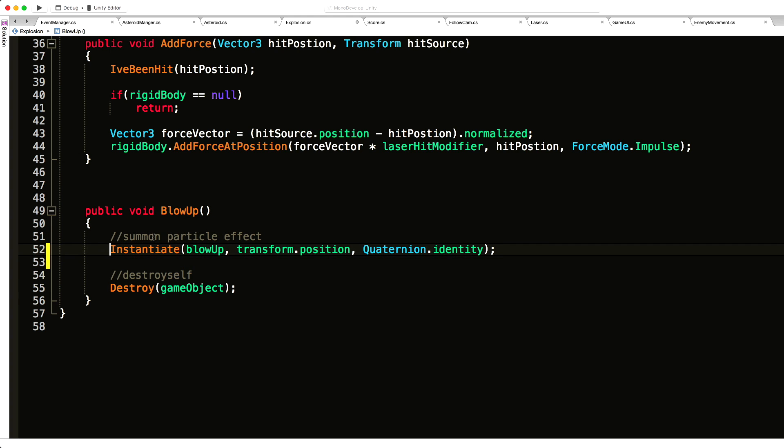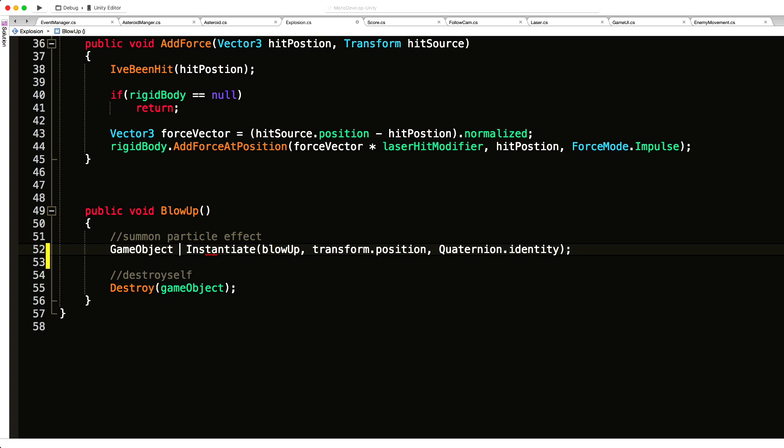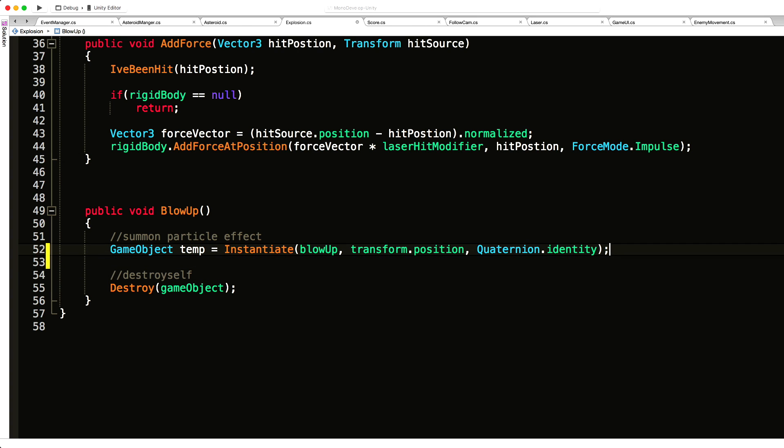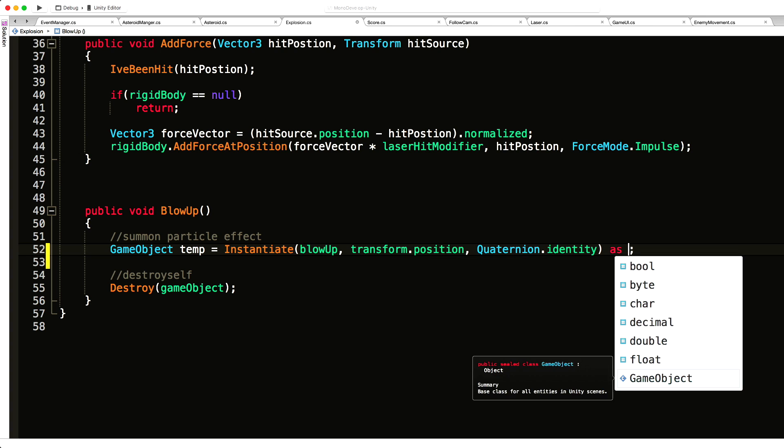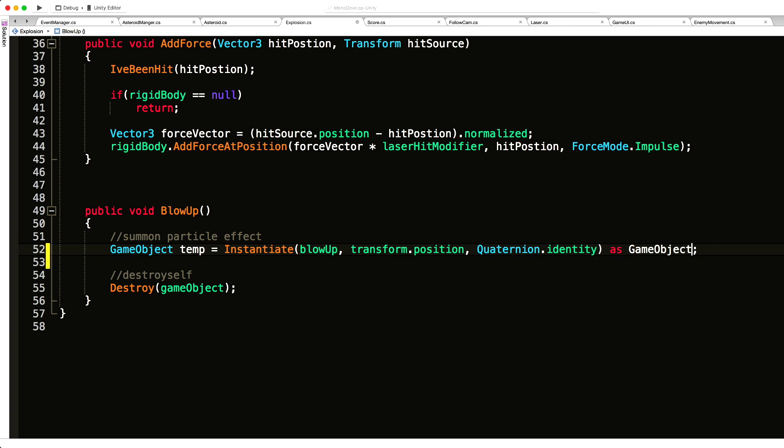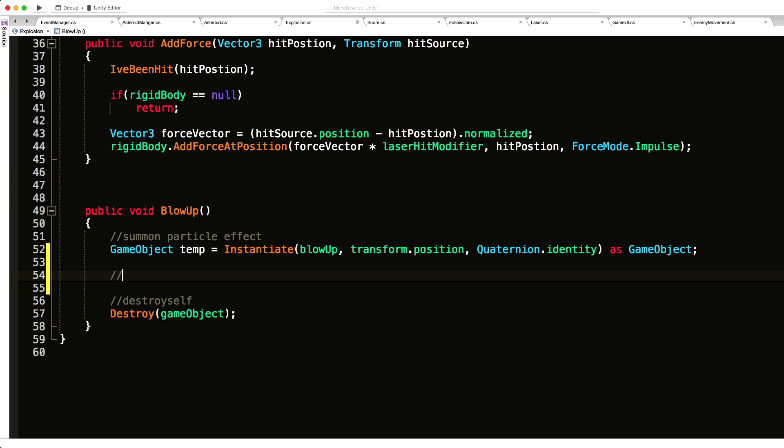What I'm going to do is save off what we create as a game object. I'm just going to call it temp, as we only need it for one line. Because we're saving this off as a game object, it means we also have to cast it as a game object. The very next line underneath, we're just going to say destroy.